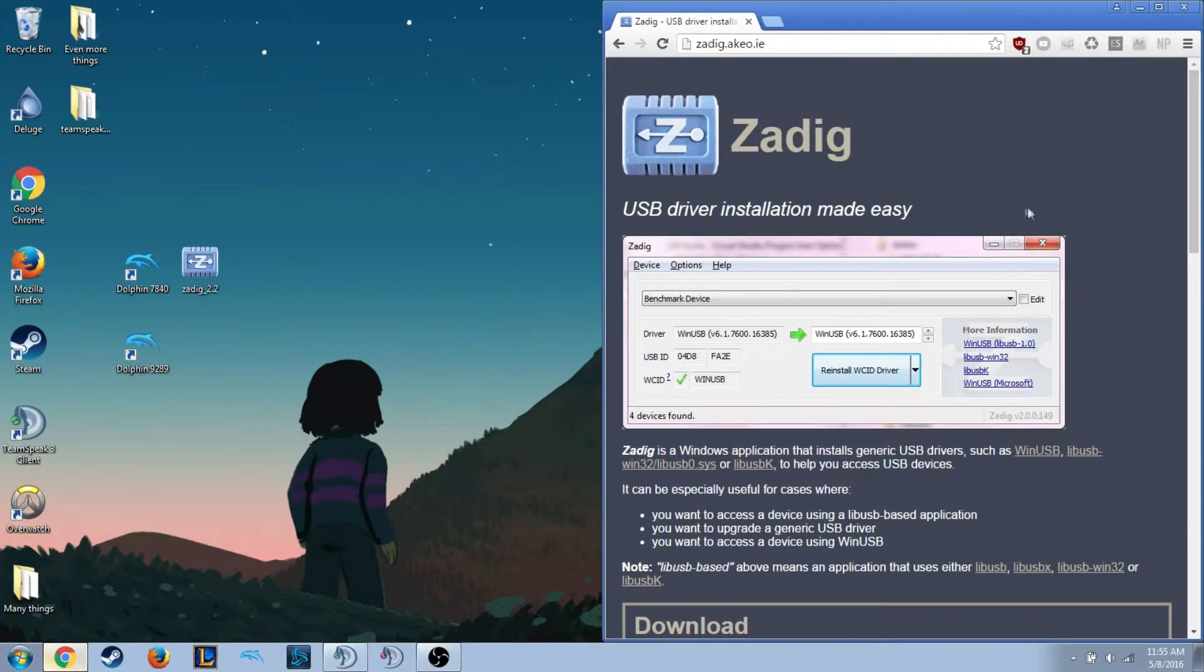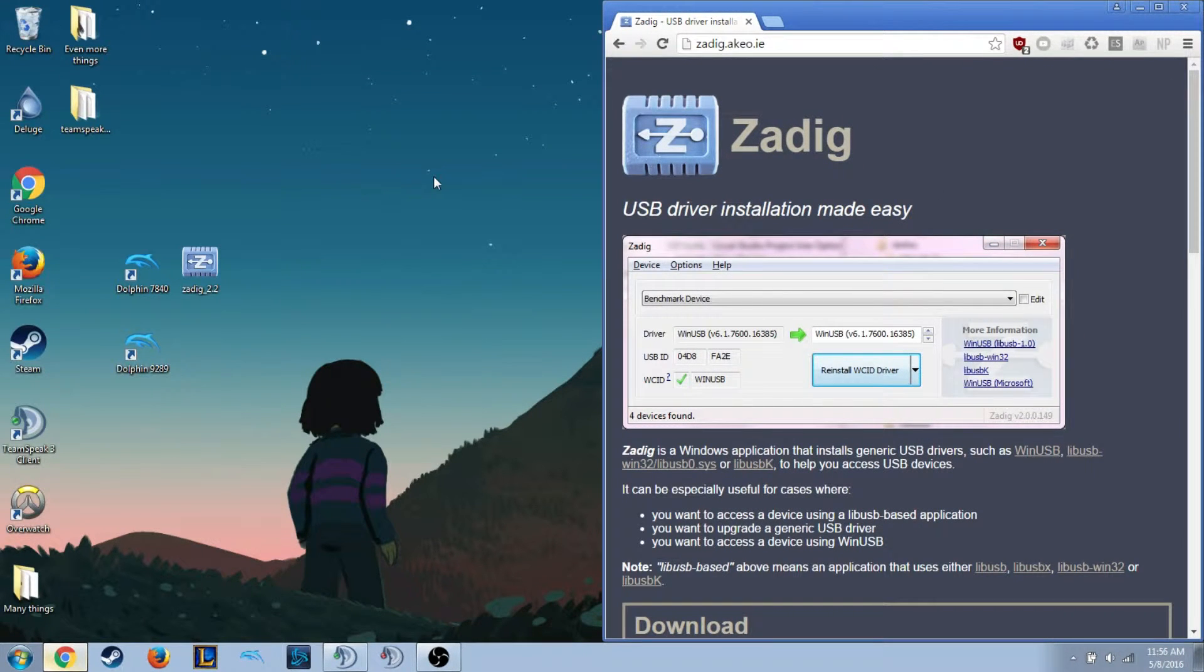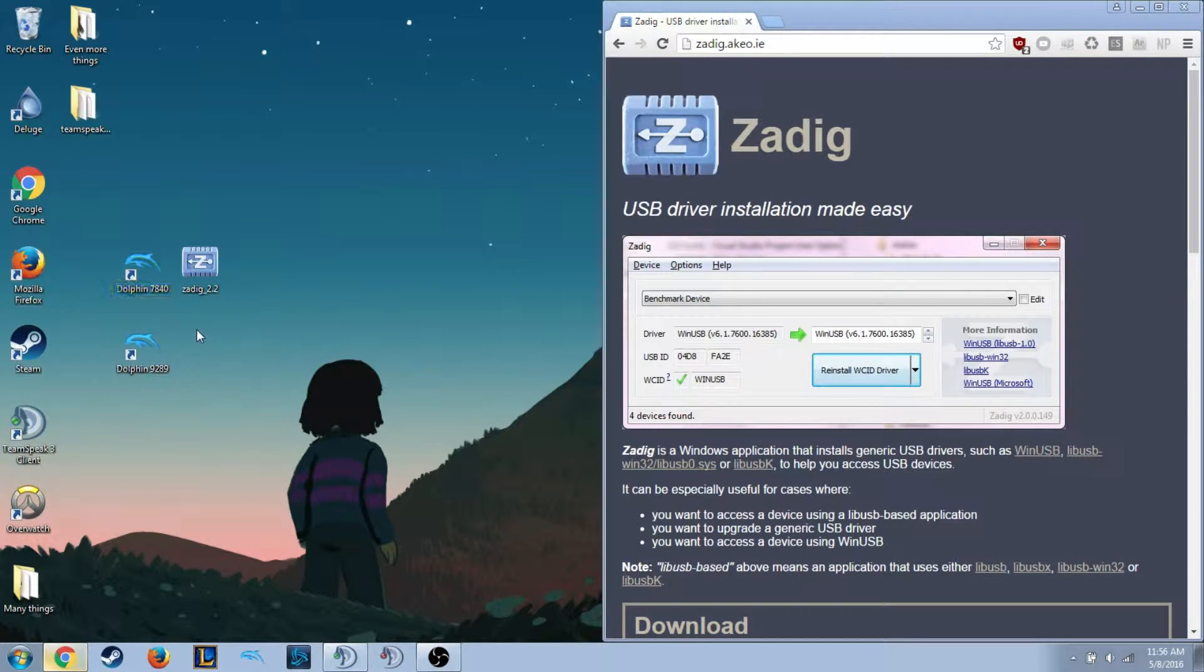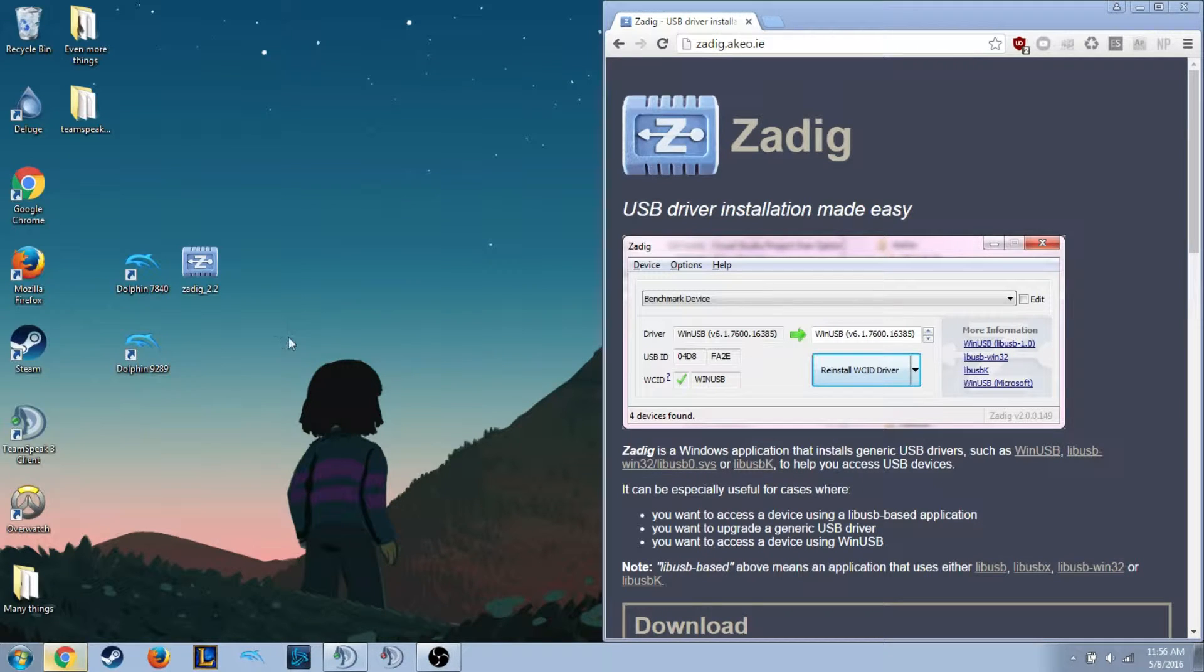Hello everybody, today I'll be showing you how to make your GameCube official adapter work with Zadig and Dolphin emulator, both 7840, the official netplay build, and 9299, the most recent build from yesterday.